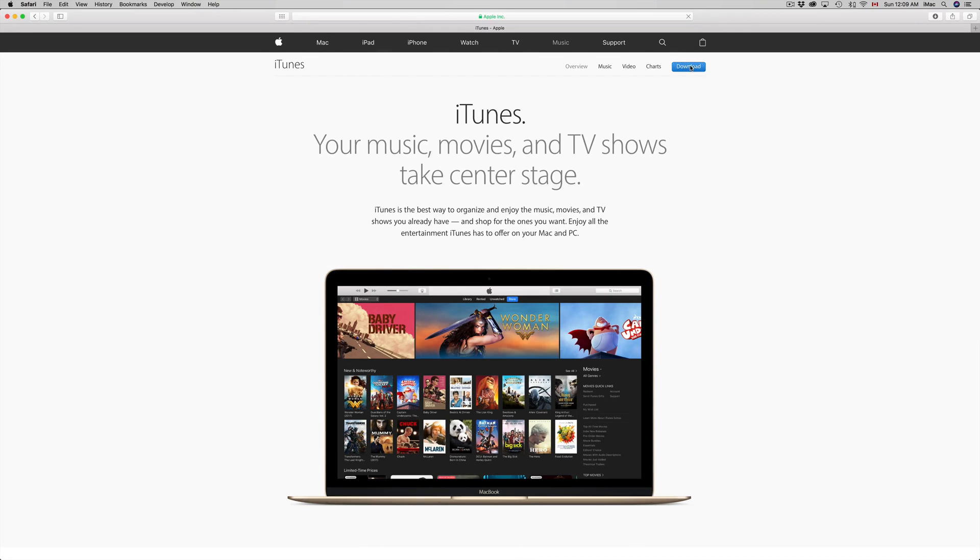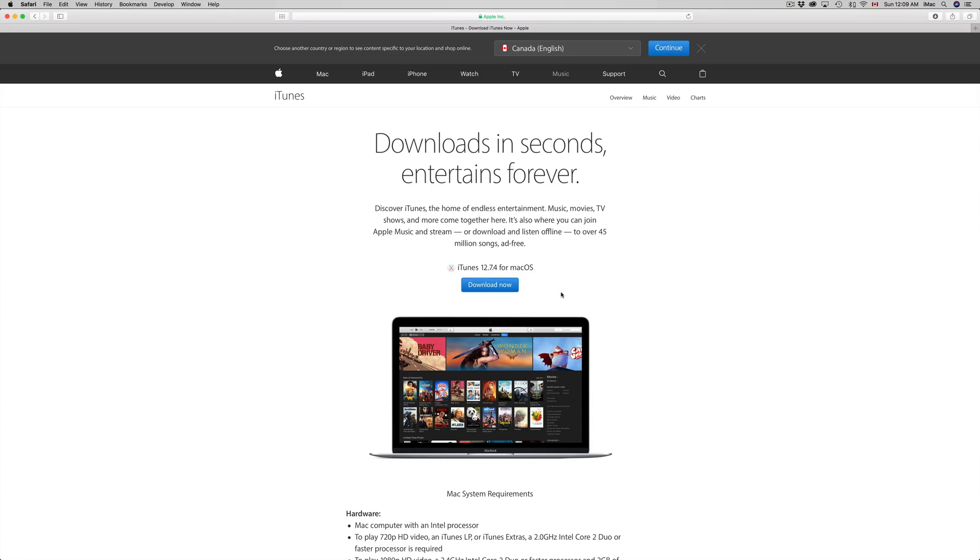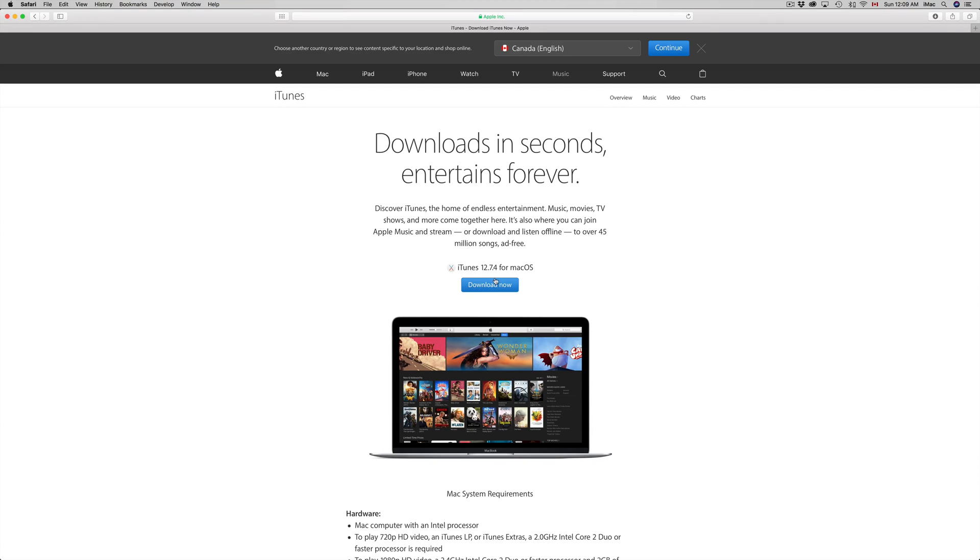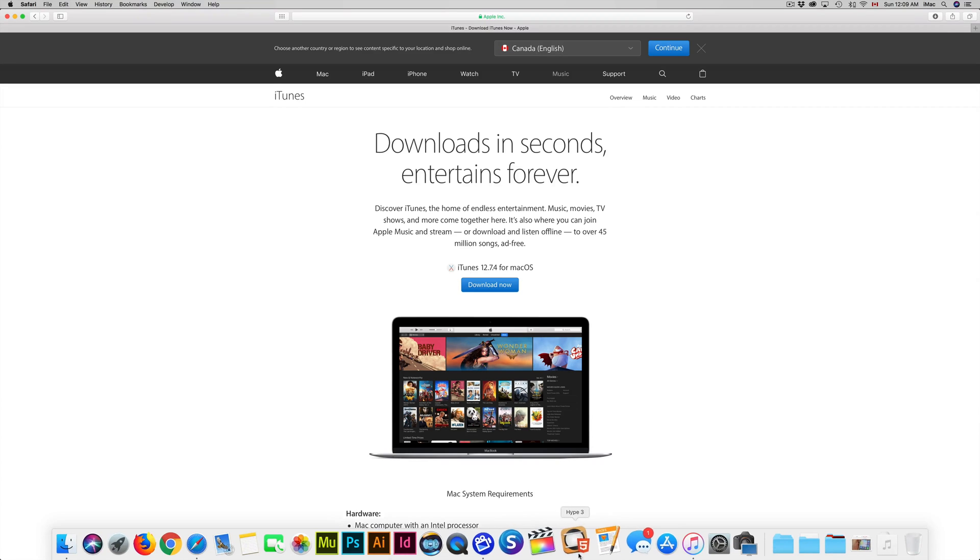Just hit download, and you can download this for both Mac and PC. It's the same thing - iTunes works on Windows. Right now it detected I have a Mac, so it gave me the download for Mac. Once you download and install it, just open up iTunes.